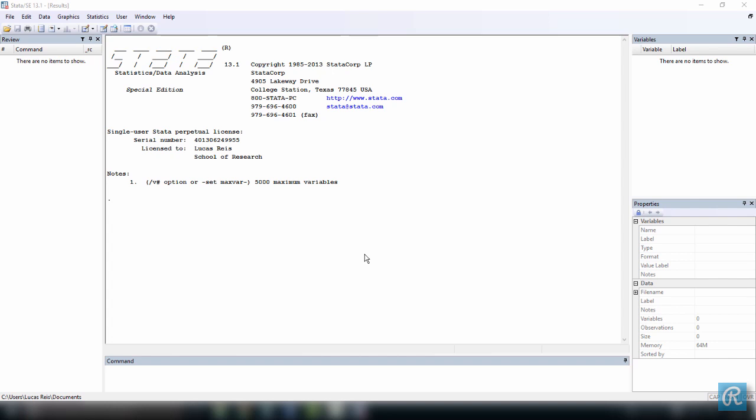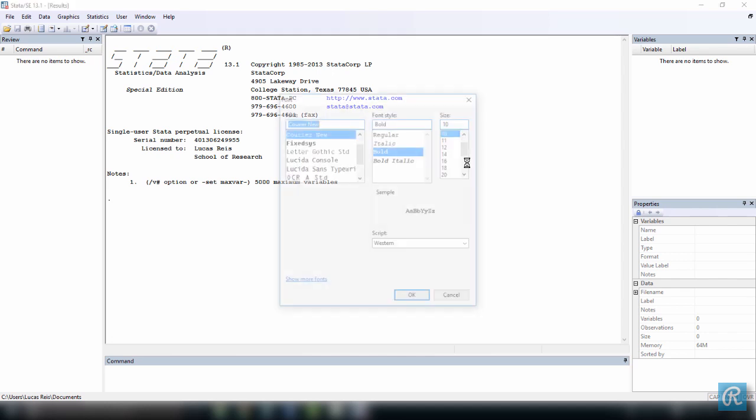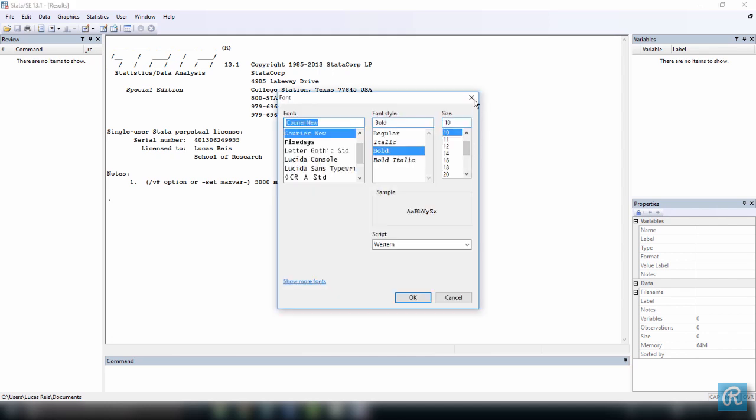If you click any of these windows, you get a contextual menu with some options, like changing the font, as you can see here.